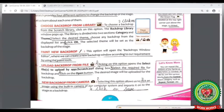Now look at your book at page number 67. The second option is Paint New Backdrop, which is used to create a new backdrop according to your requirement using the Paint tool. Let's do it practically now.